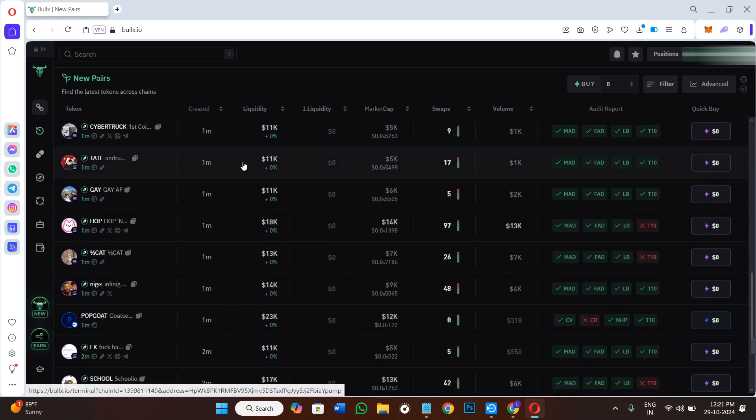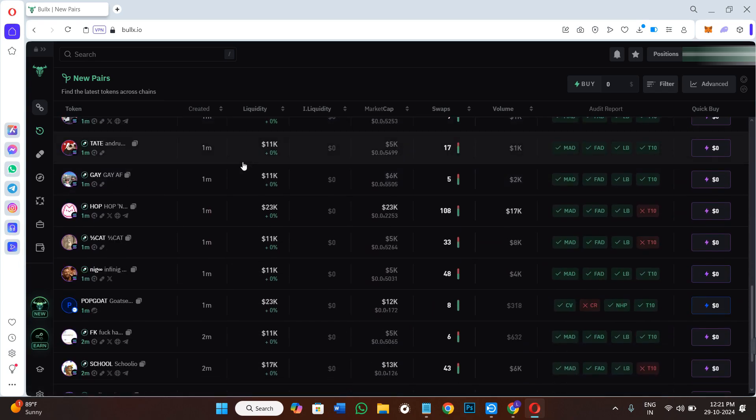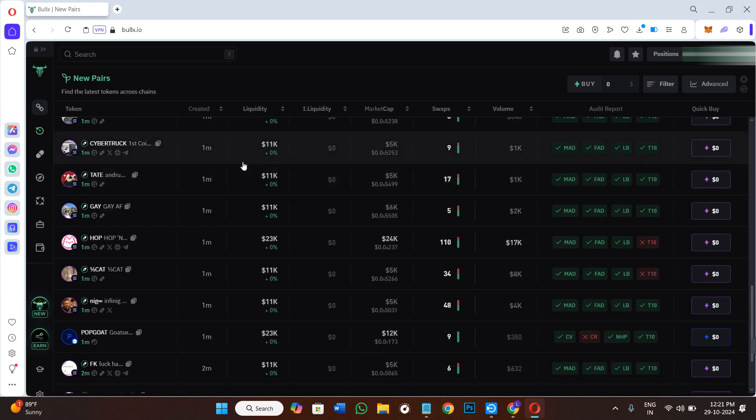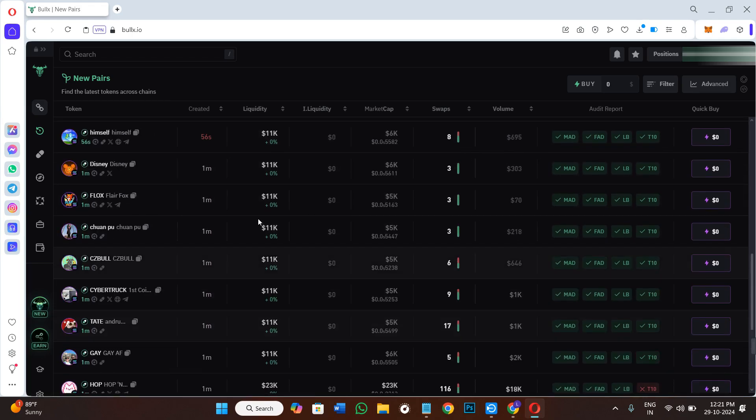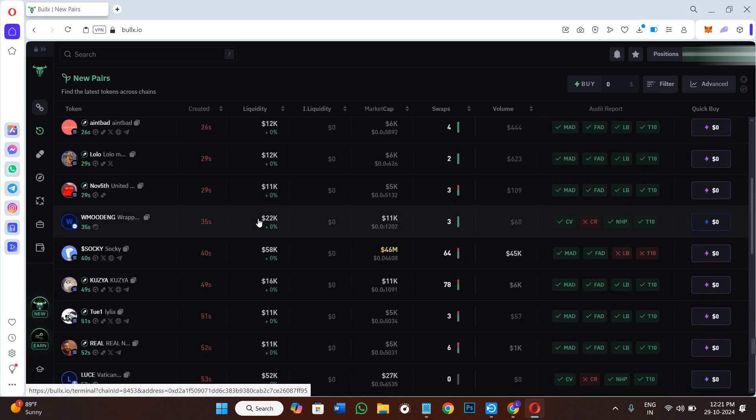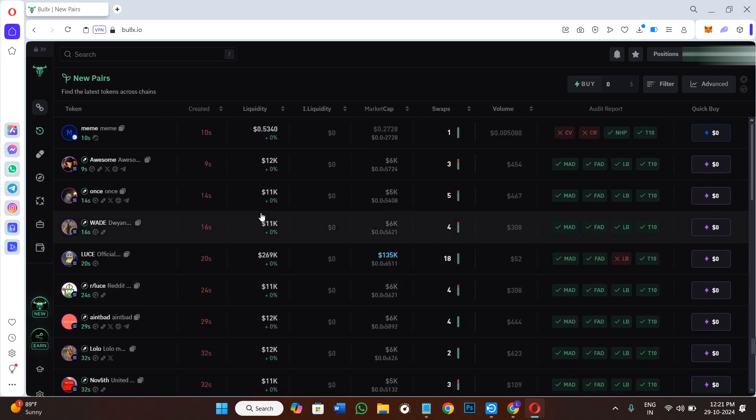These meme coins are based on different types of blockchains like Ethereum, Blast, Base, Solana, etc. But let's say you want to just filter out all those meme coins that are only based on the Solana network.